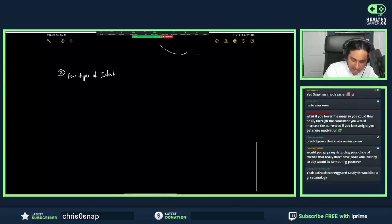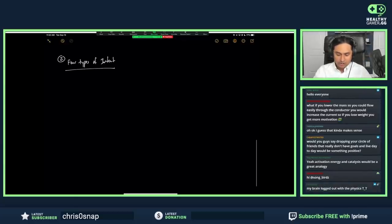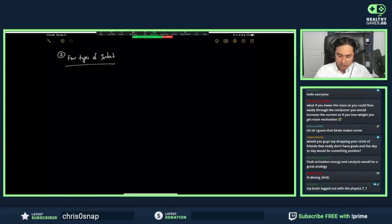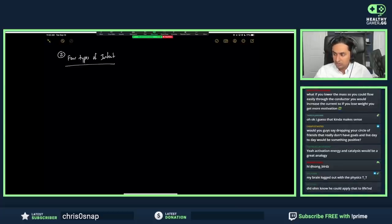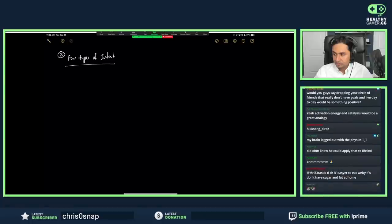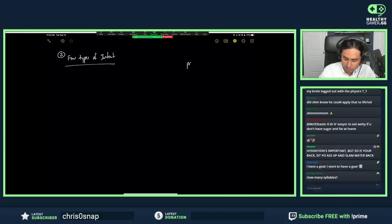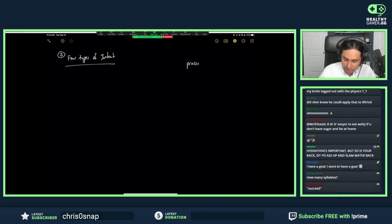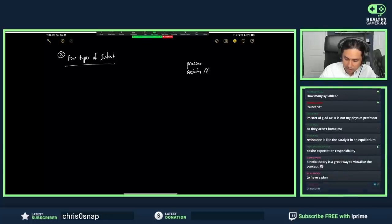When someone says 'I have a goal,' what are the four things that could be driving this person? Why do people pick goals? Outside pressure—like family or society or something.